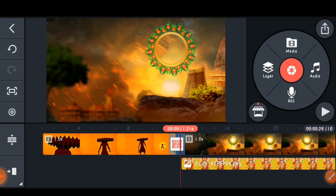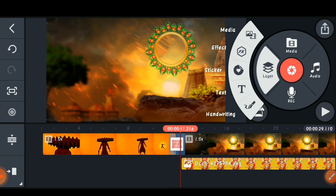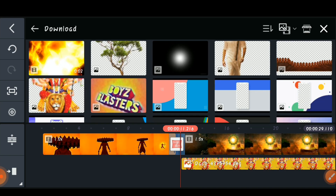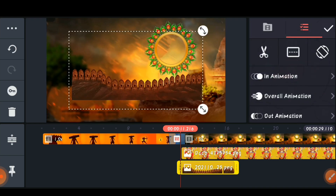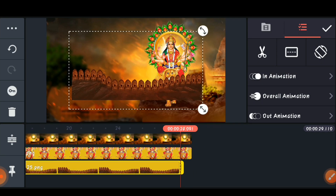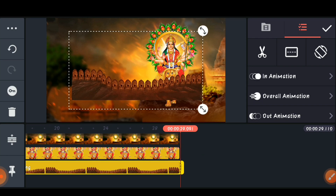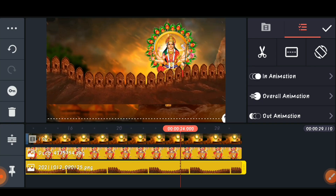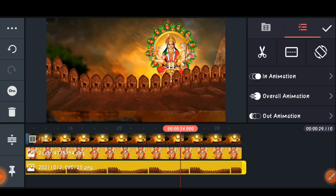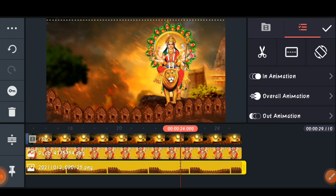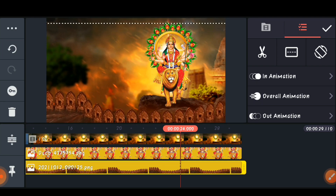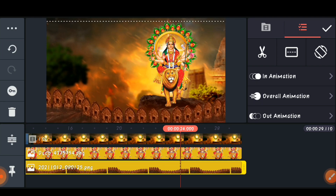Come back to 11.2 seconds again, click on 'Layer' and 'Media', and import the next file — the gates image. Zoom in fully and set it up like this — it will look very nice.